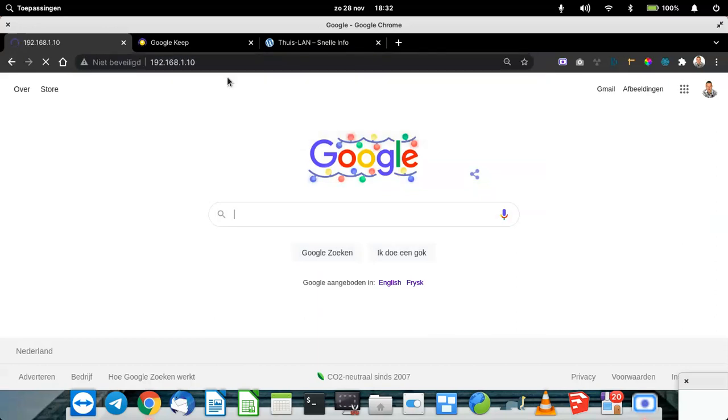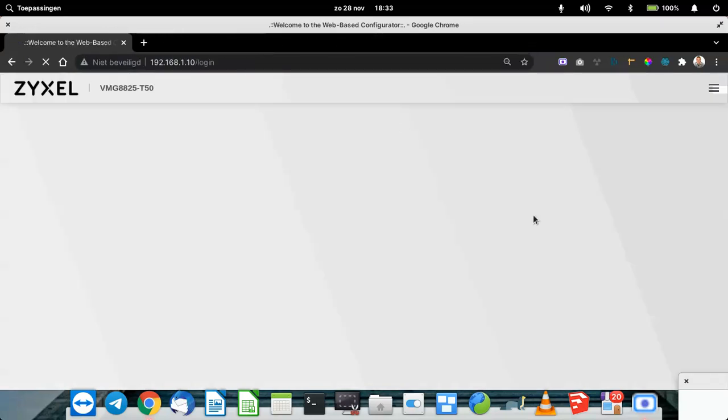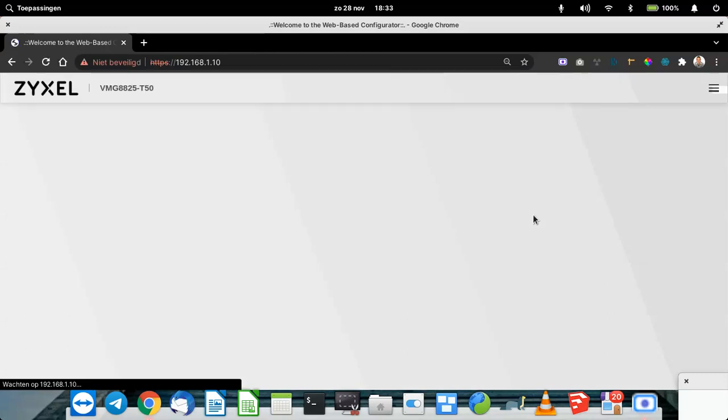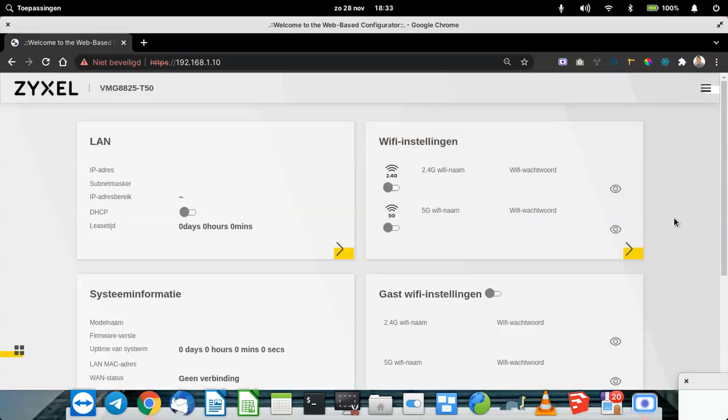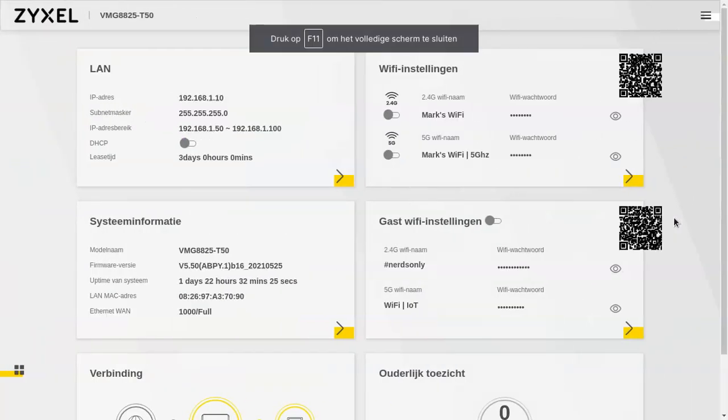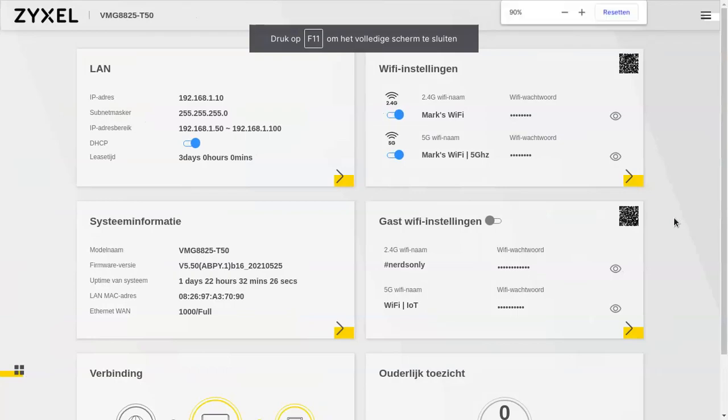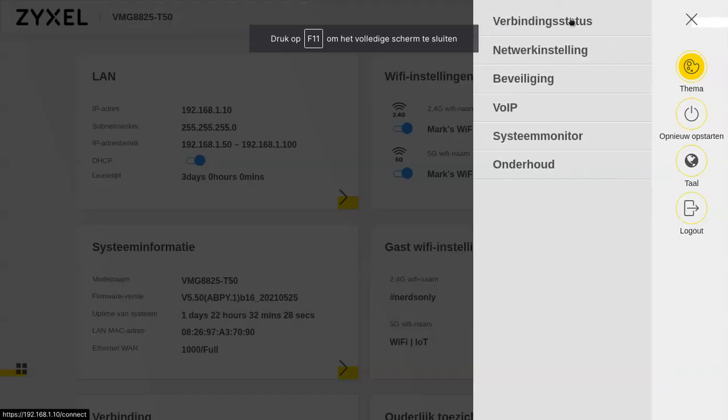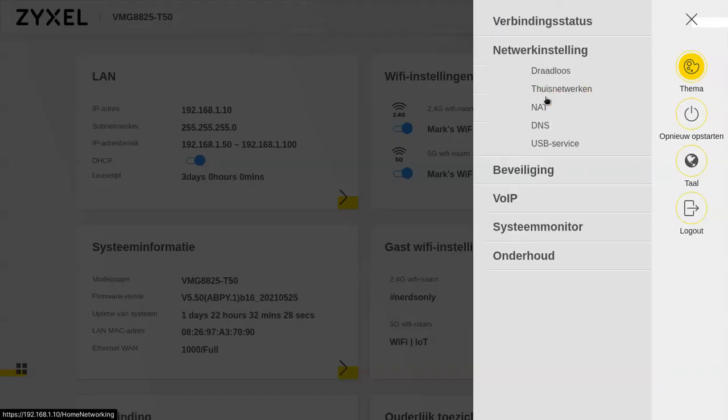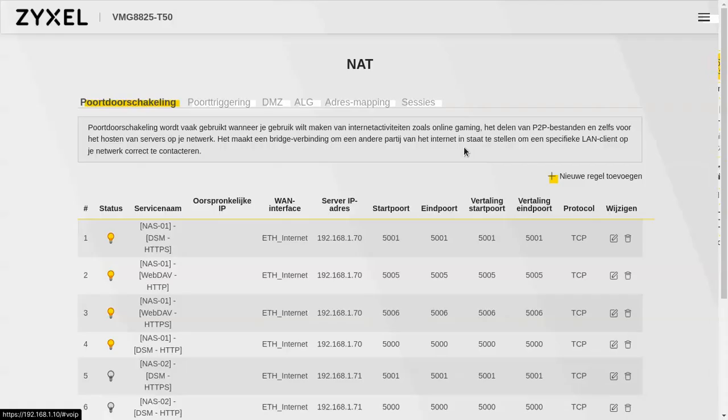My bad. We're now in our router settings and we're gonna set up some ports.